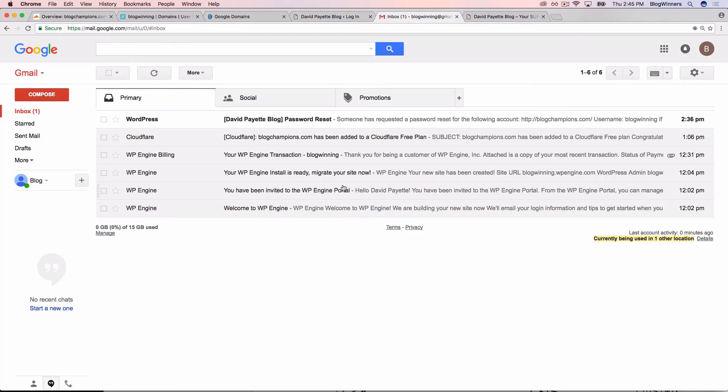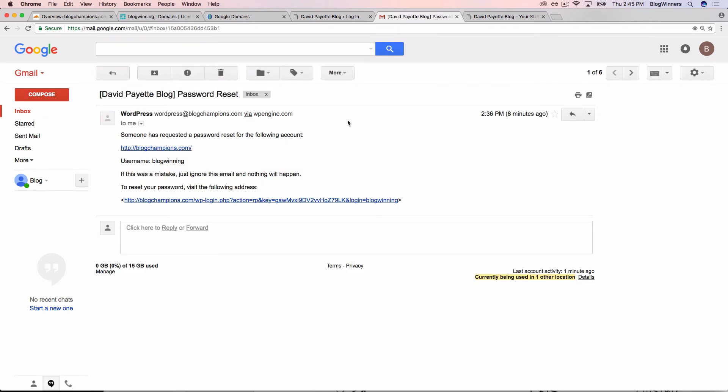I see that I got an email called password reset. Someone has requested a password reset, which is us, and it says to reset your password, pay attention to this link at the bottom, visit the following address. So I'm just going to click on this link.